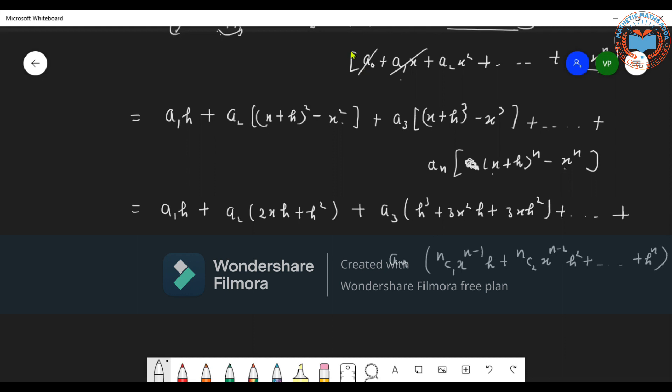Looking carefully at these terms, each one yields a constant. Every expansion in each term gives us some constant contribution. If we add all these constants together, from every term in the expansion, we again get a single constant.